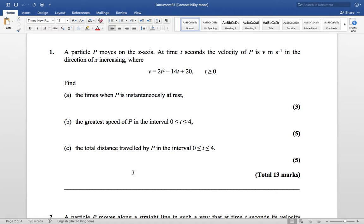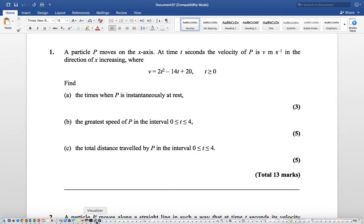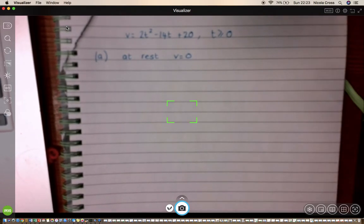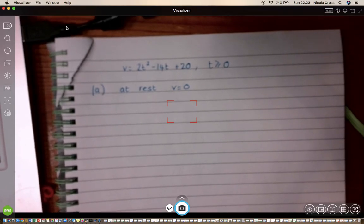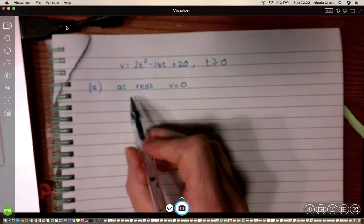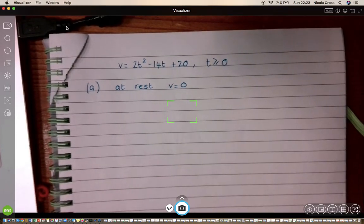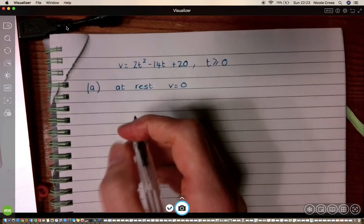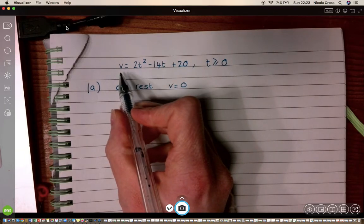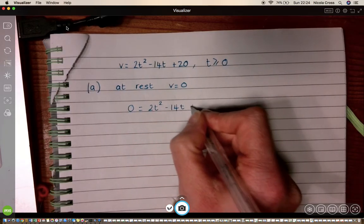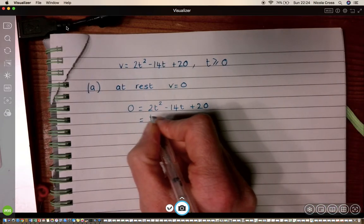Part (a) asks for the times when P is instantaneously at rest. Remember, at rest implies that v = 0. So what I can do is solve the equation by substituting v = 0: so I've got 0 = 2t² − 14t + 20.